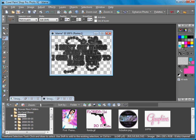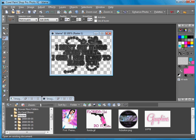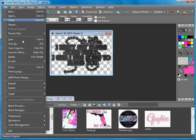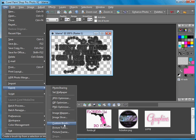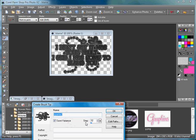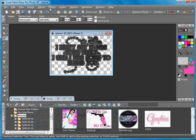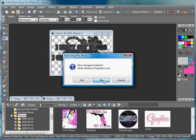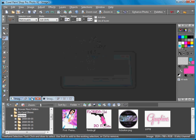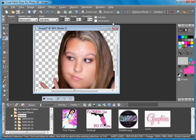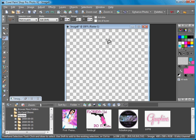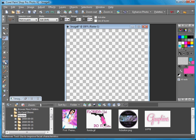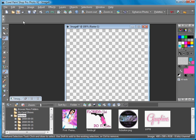Then you go to File, Export, Custom Brush, and we're going to name it and then OK. Then you can close this and then you go to your brushes.